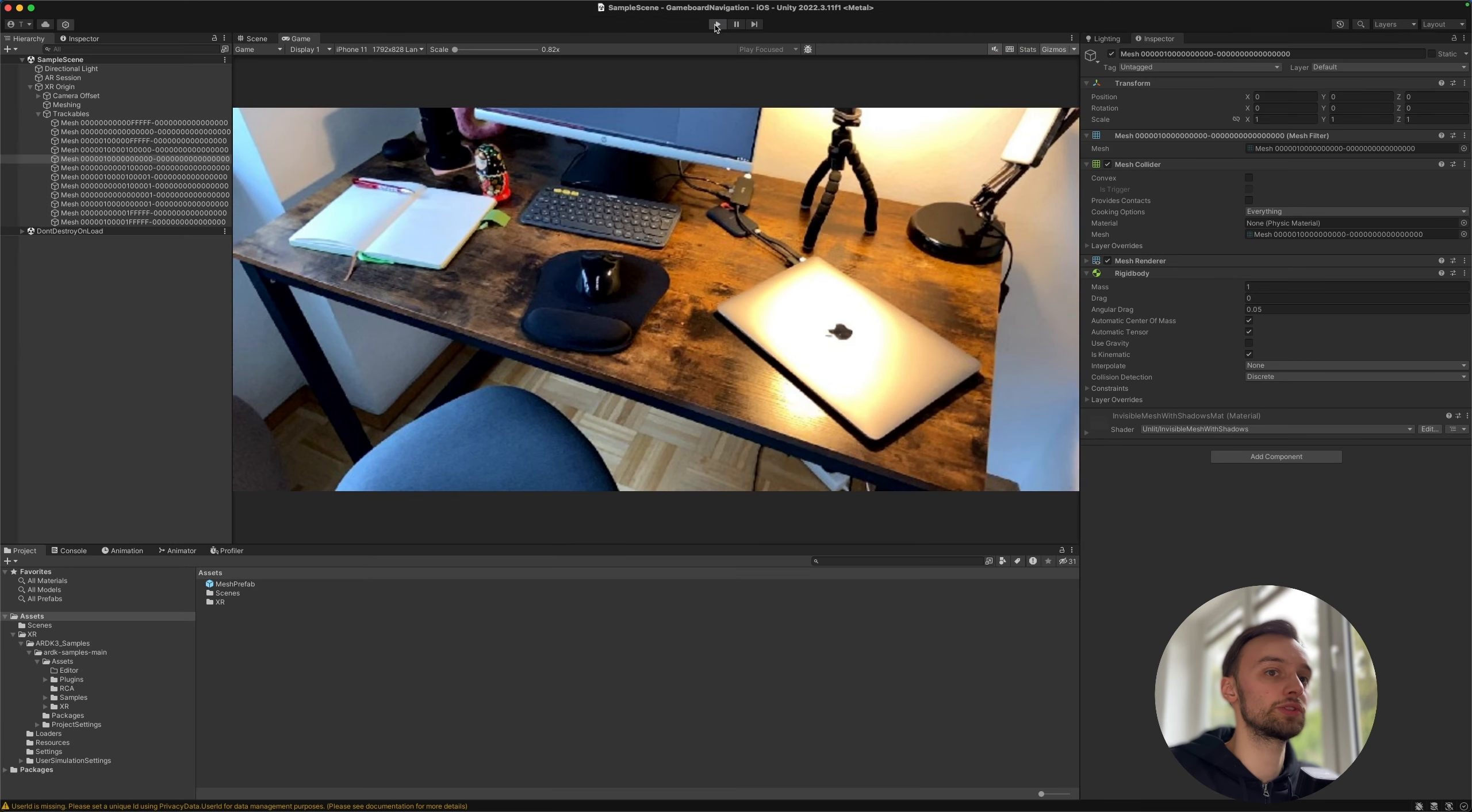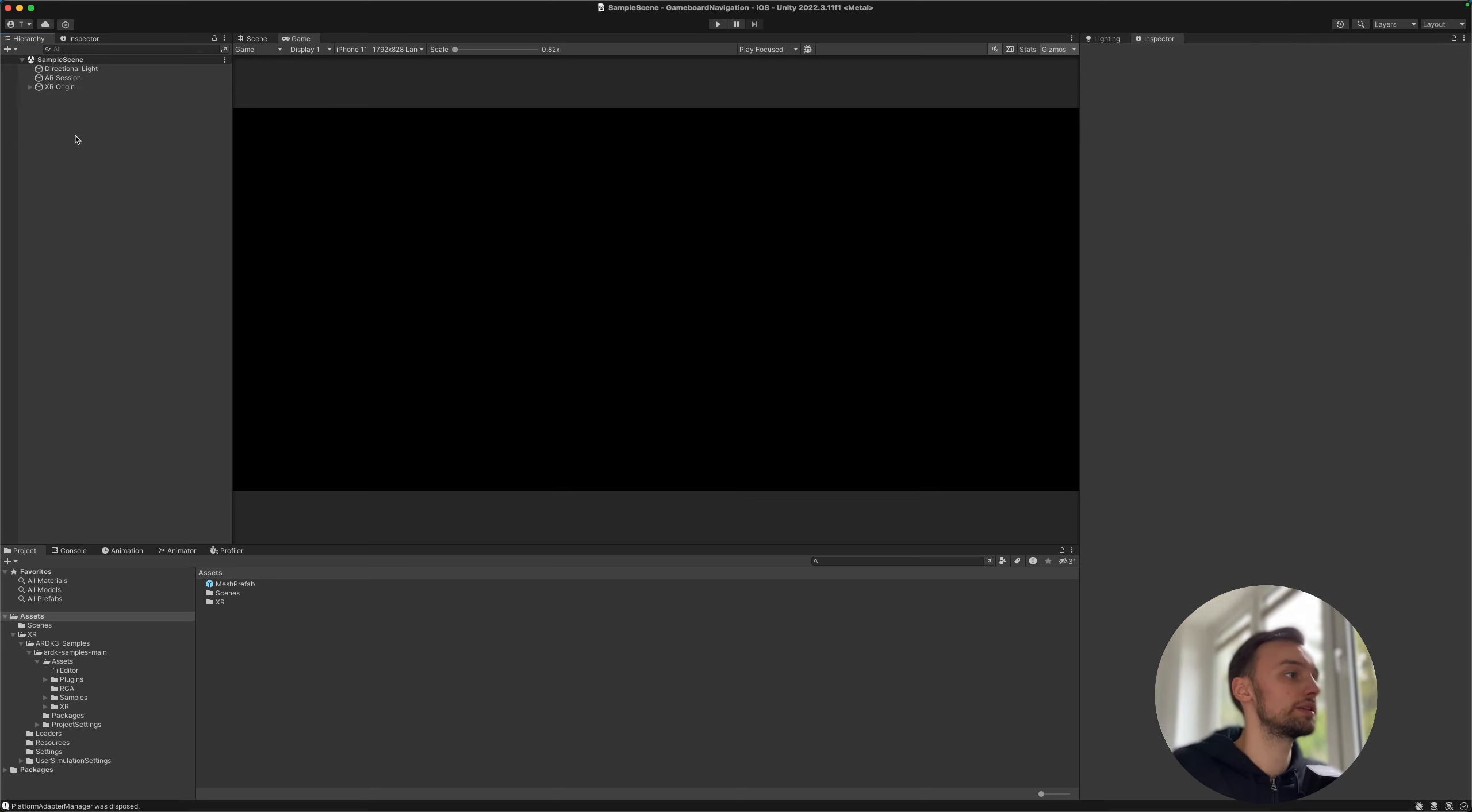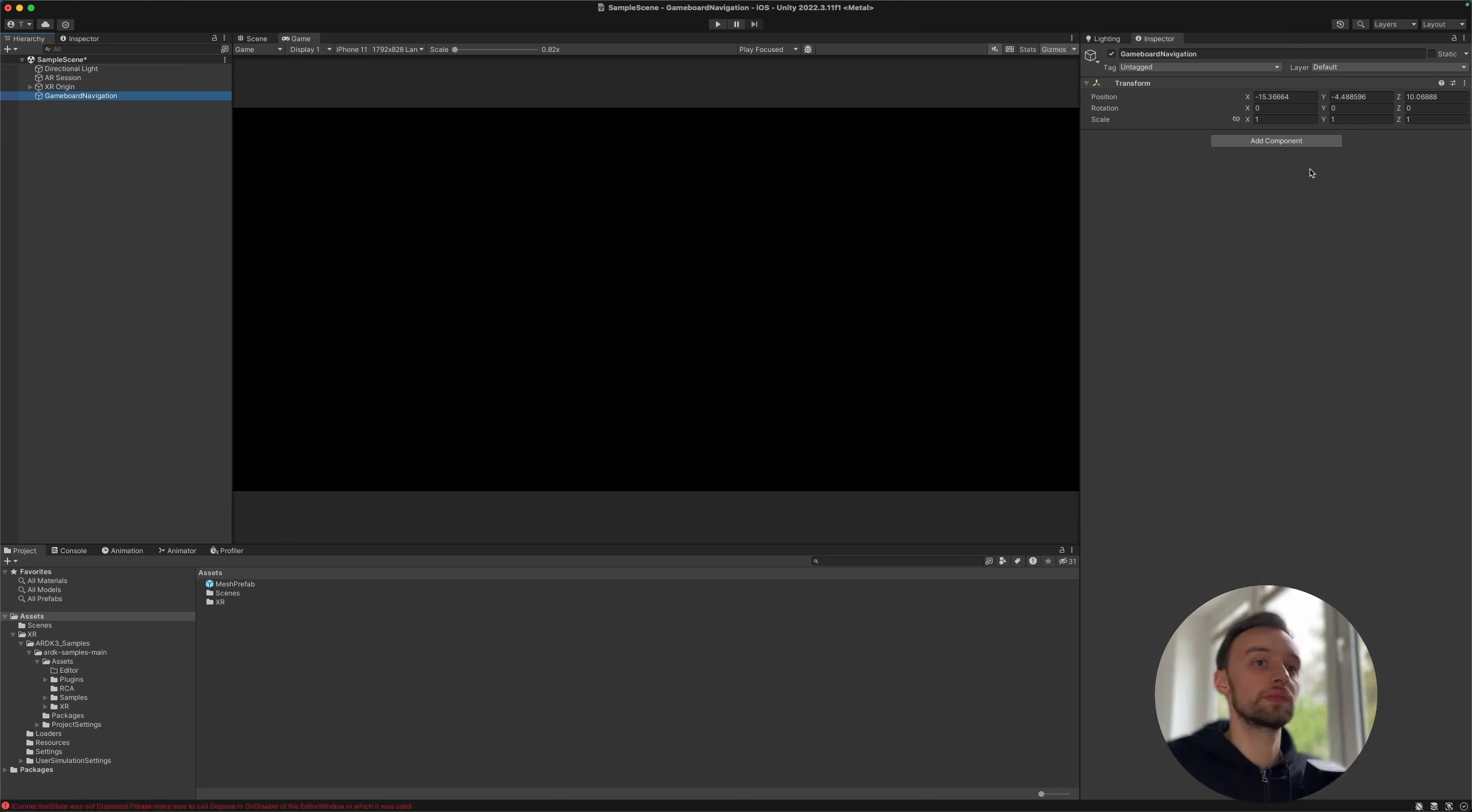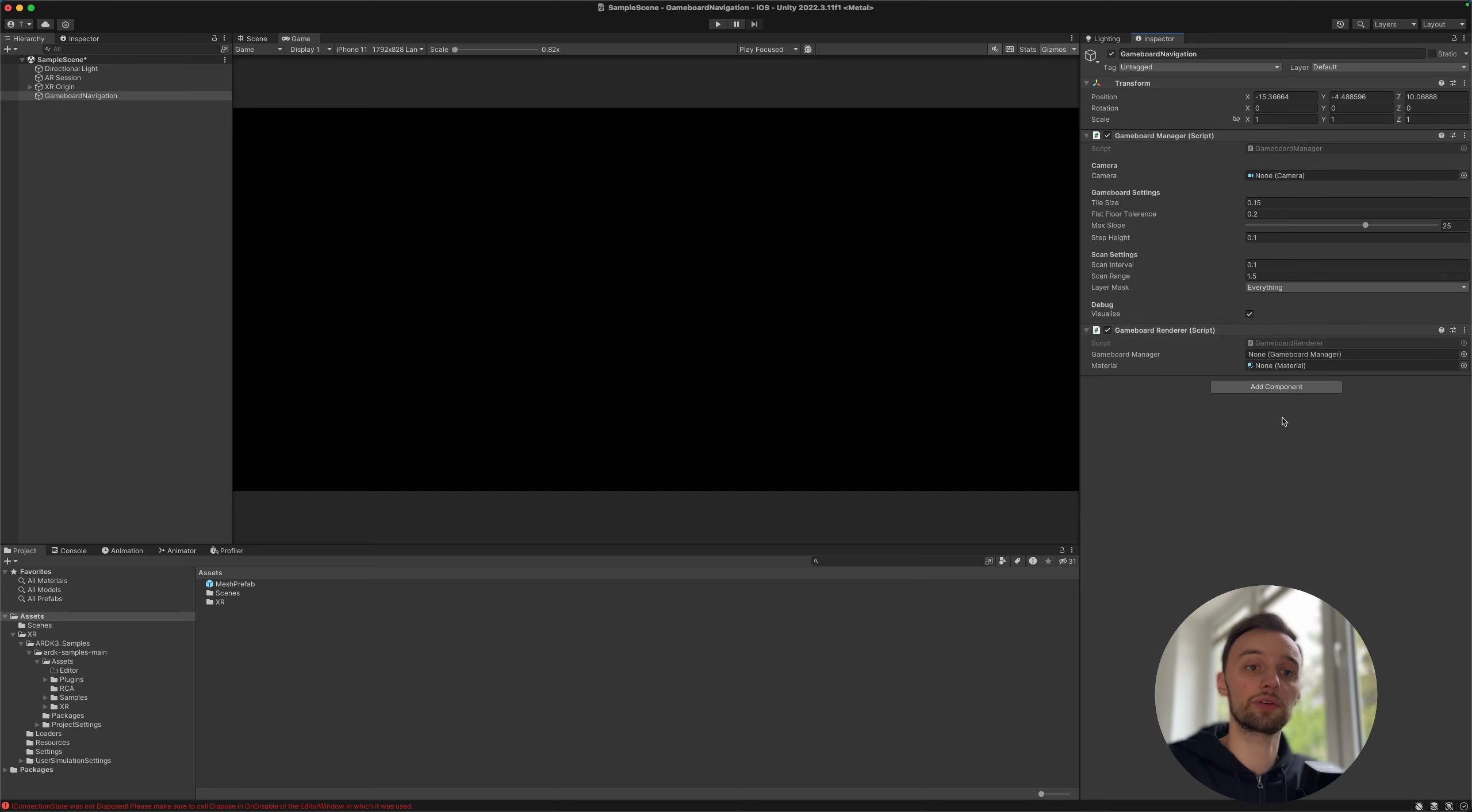So yep seems to be working and next up let's talk about the navigation system. So let's first of all create an empty object and call this game board navigation. So then let's add a few components, let's enter game board, and then we have the game board manager and the game board renderer which we are going to be using.